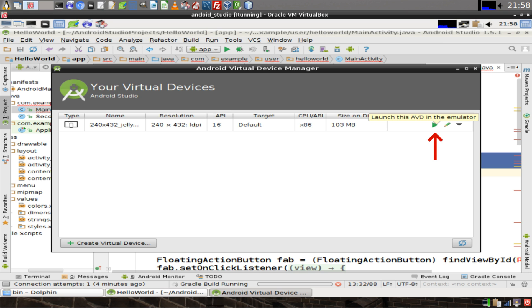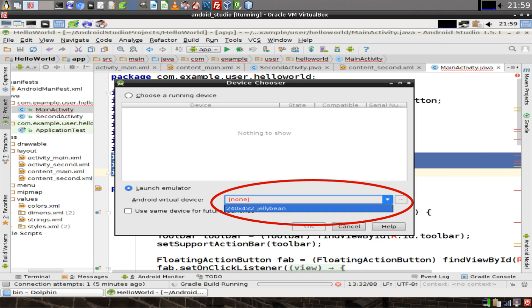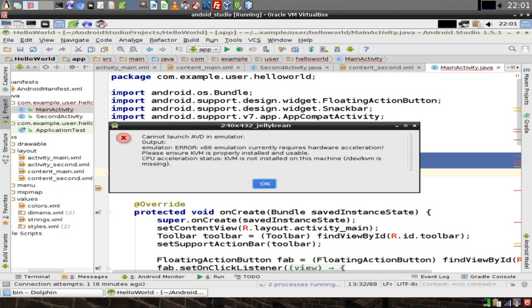Now click on the green triangle that appears in the window and it'll ask you which device you want to launch. In the drop-down menu, select the device that you just created. If you see this error message, then you're not able to run the emulator.